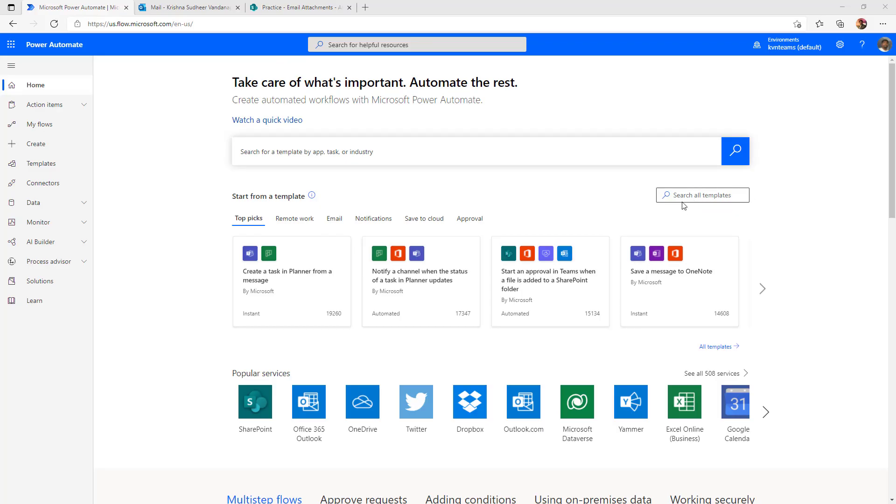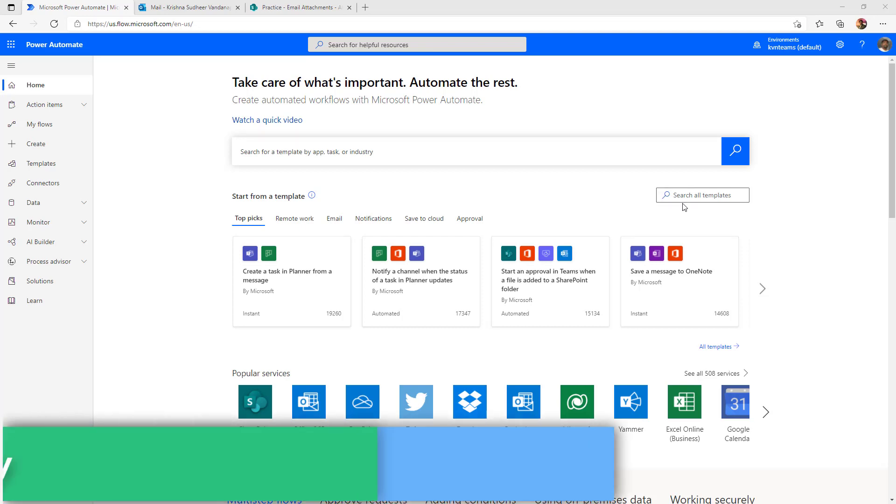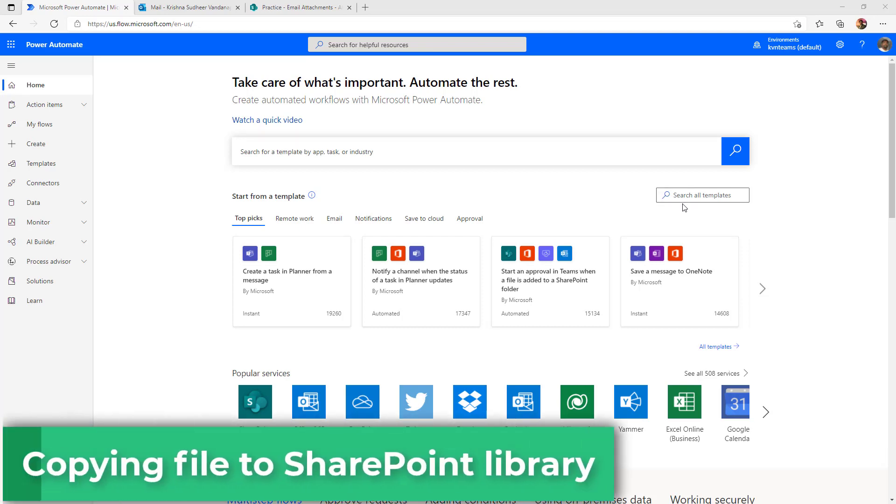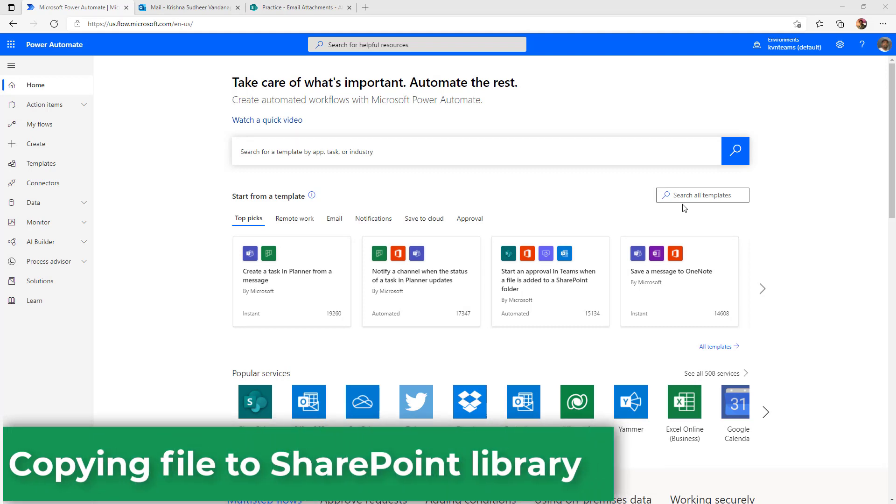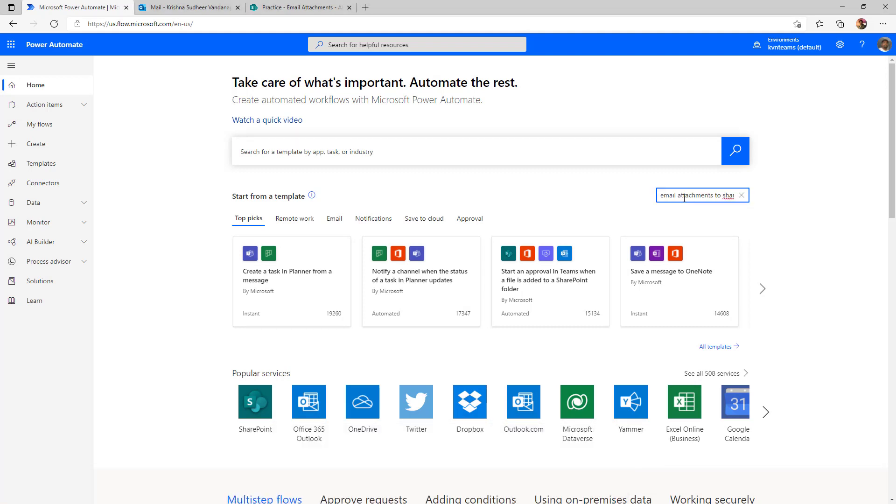Our intention is to copy the email attachments to SharePoint document library. Power Automate provides hundreds of default templates with which we can create flow within no time. In this case, I'm searching for a template copying email attachments to SharePoint.